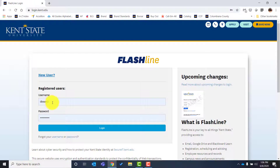You will place your username in the username box and then provide the password. The first time you log into Flashline it will use a default password. The default password is the first three letters of your birth month in lowercase, the last two numbers of your birth year, and then the last five numbers of your Kent State student ID number. You will put that into the password box and click login.